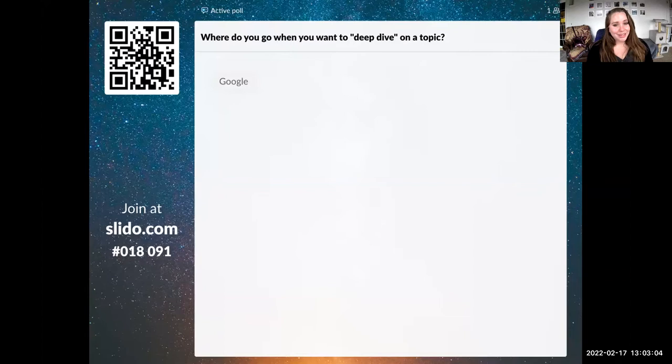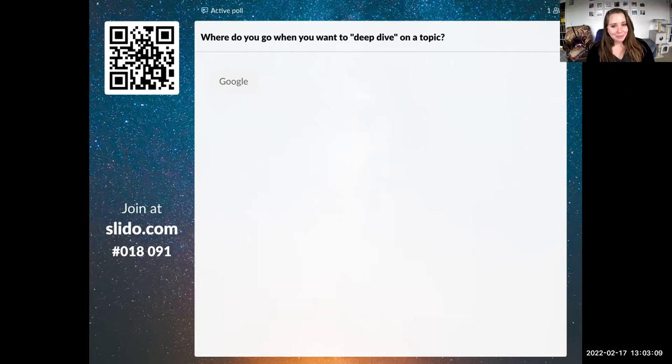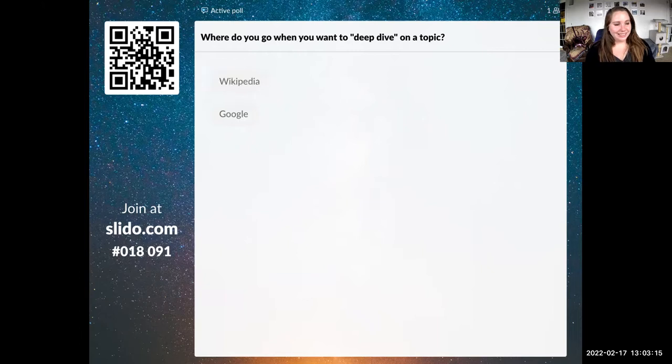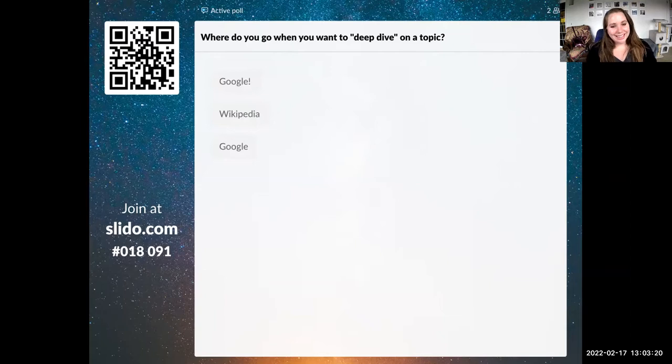Google. Google is a great place to start, and you can also get really awesome information. Oh, I love Google with an exclamation point. Yes, Google is a great algorithm.